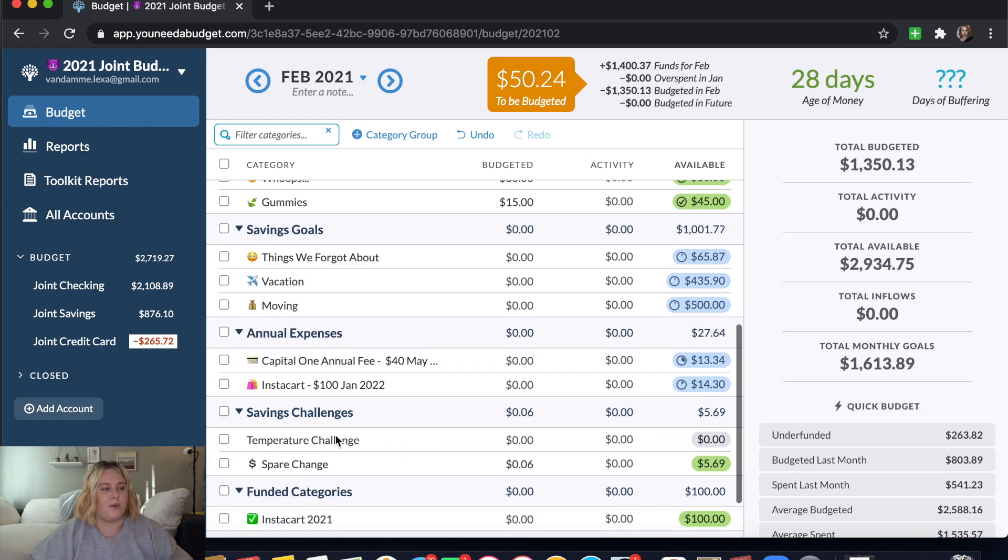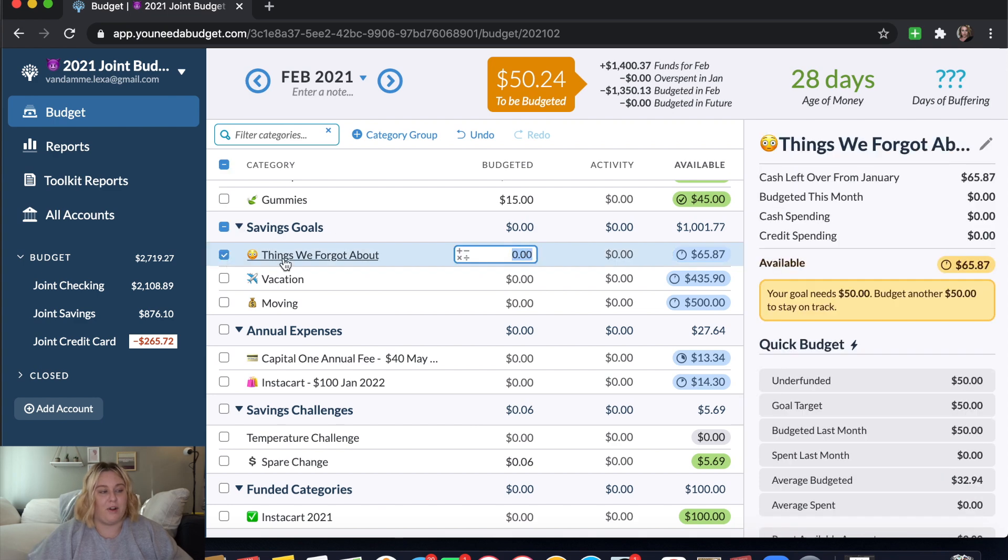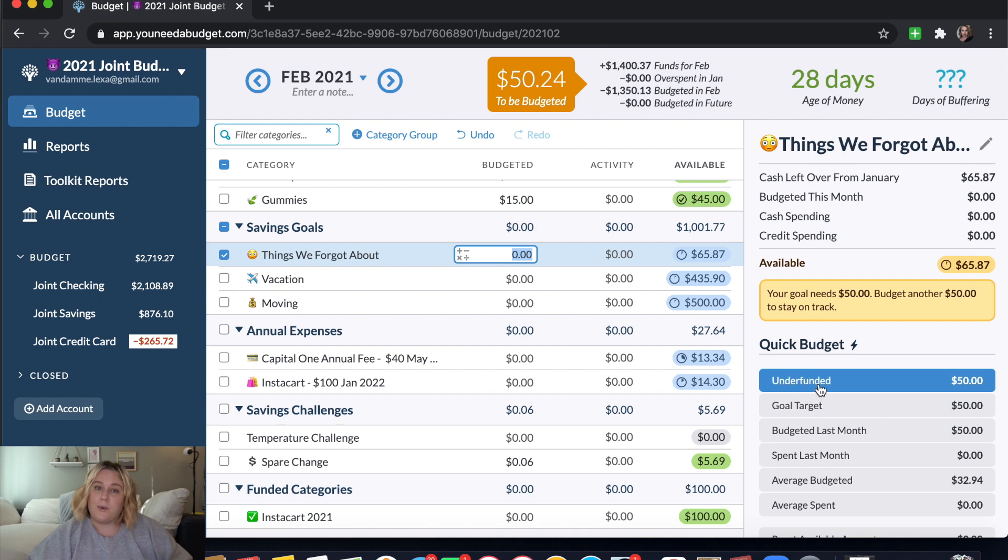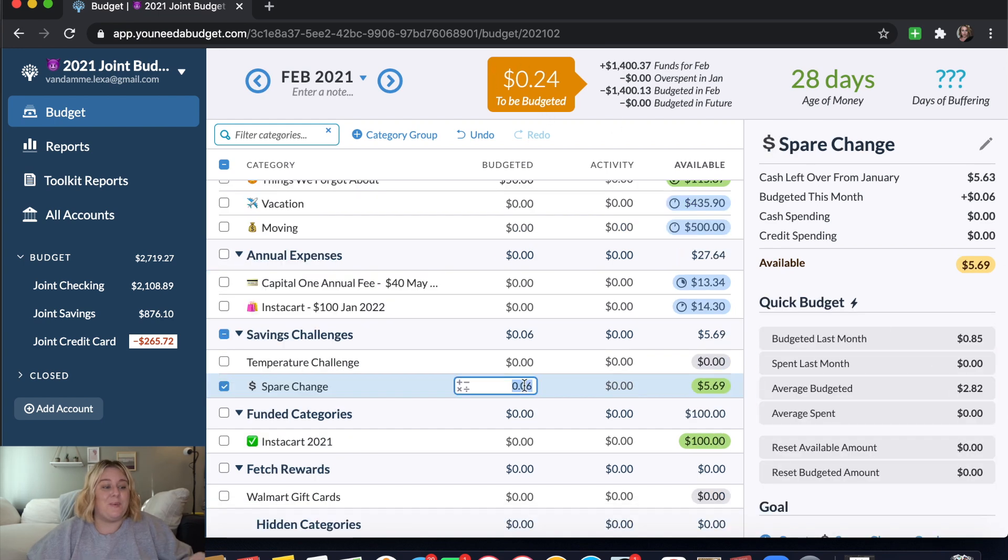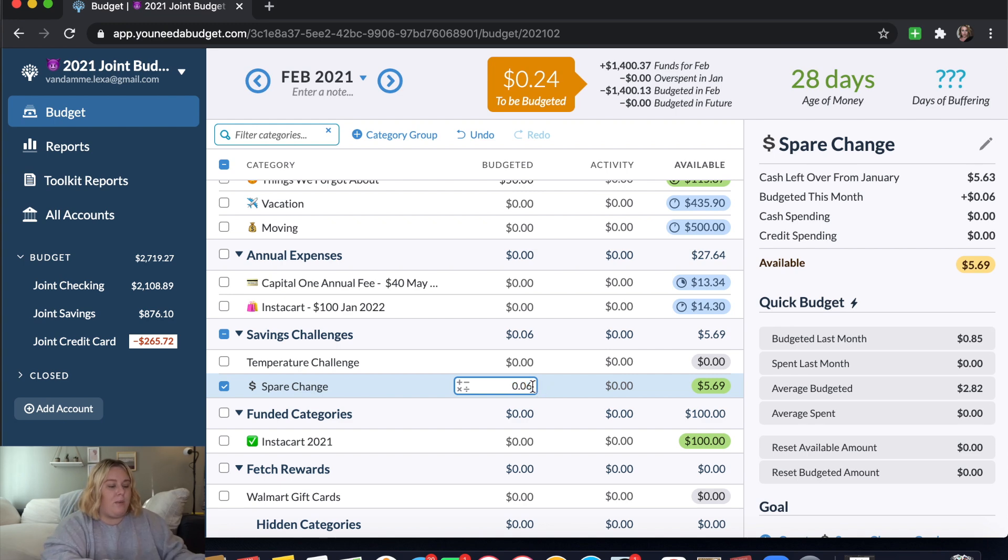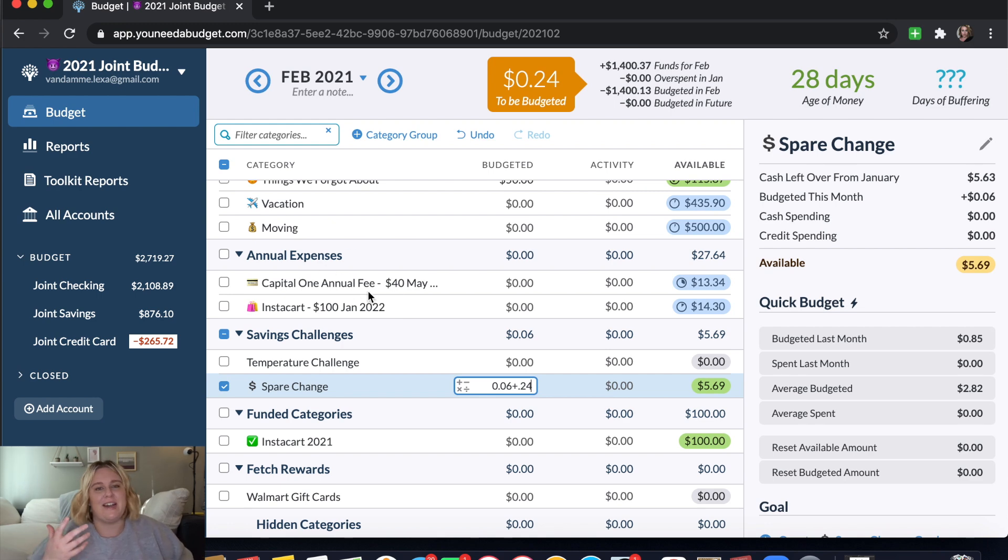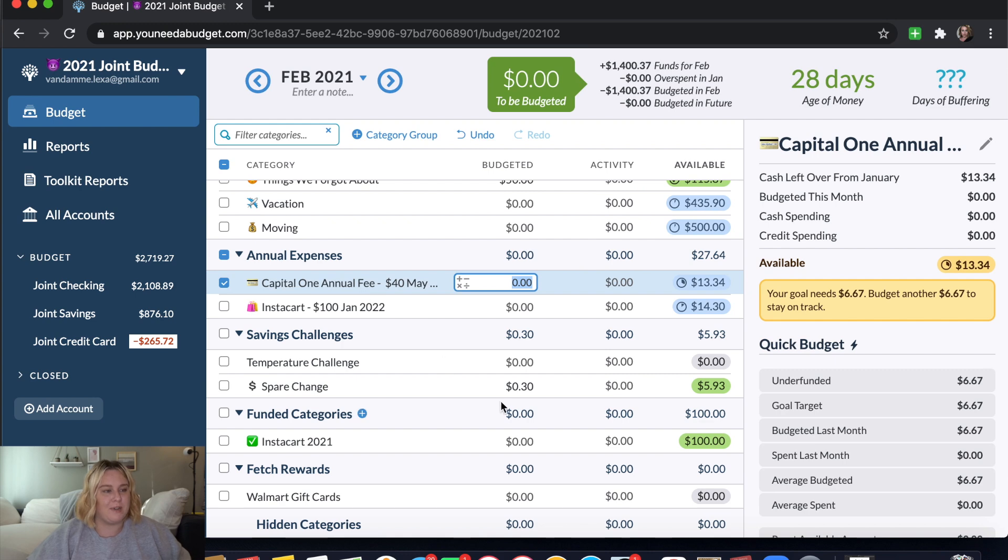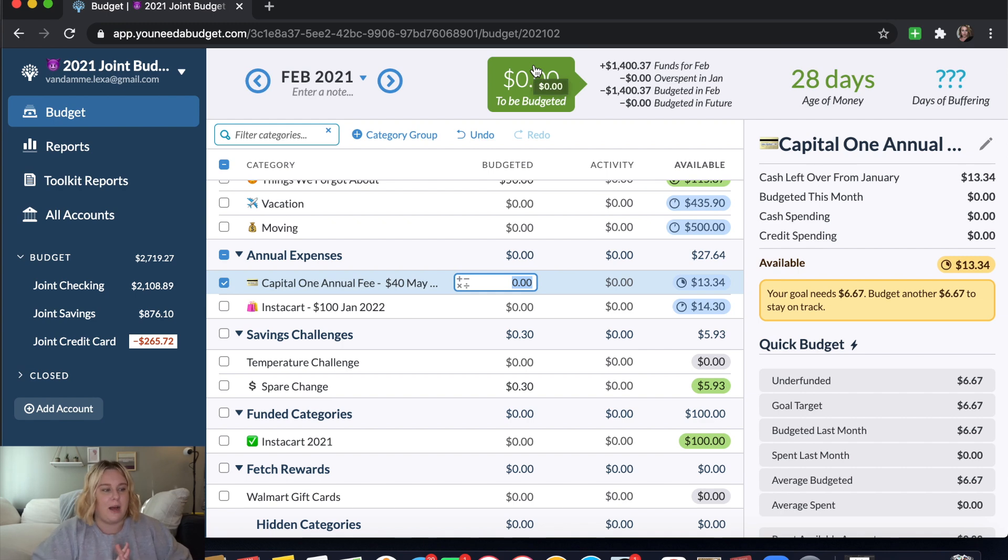So I'm going to go down here and go to our savings goals. And this is perfect because the things we forgot about savings goal comes to $50. So if I click this underfunded button, that leaves us with 24 cents. And we actually have a spare change category where we put the little extra change that is from our budgeting into to just kind of add up over time. So I'm going to put that in there. You'll see this turn to green. That means that I'm good to go. I have given every single dollar that I have a job.